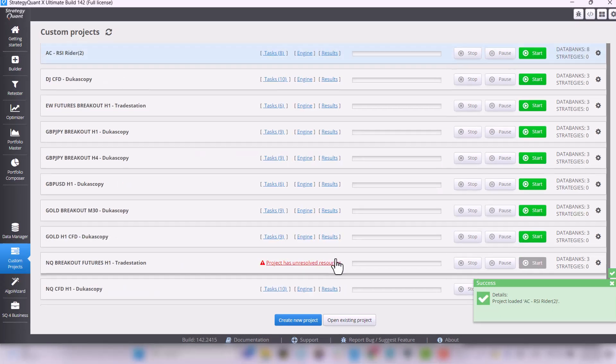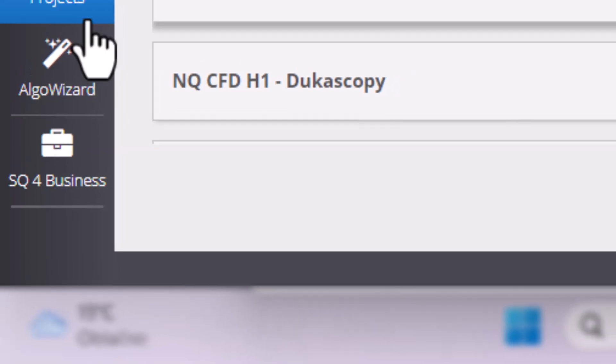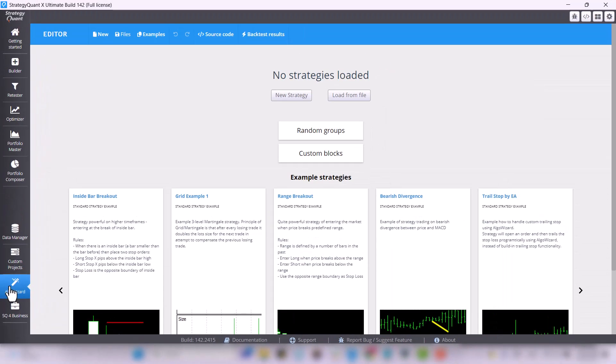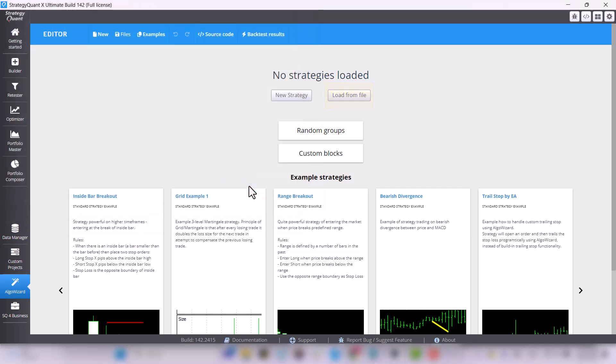Now move to the Algo Wizard section, where we will load the template so you can see the logic the custom project is built on. Click on the load from file button and again select the downloaded rsi writer file.